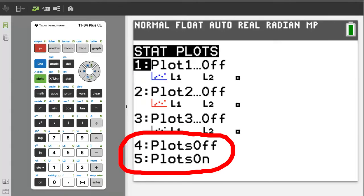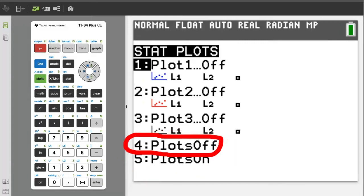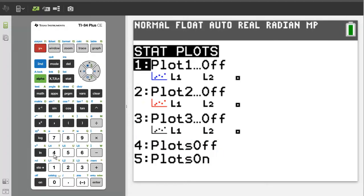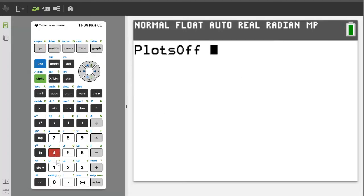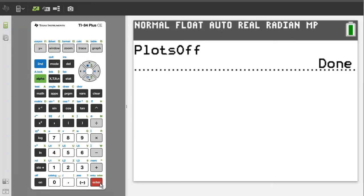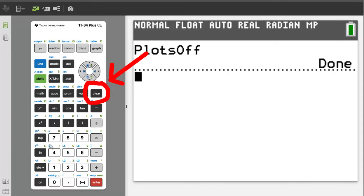Number 4 is to turn stat plots off and number 5 is to turn stat plots on. We want number 4, so press the 4 button. Now press the enter button. It says done, which means the stat plots are off. Press the clear button to clear this home screen.